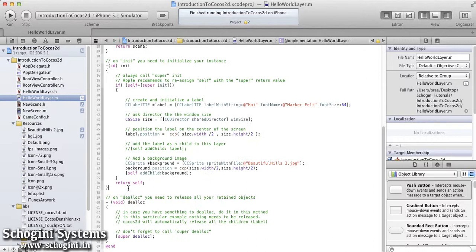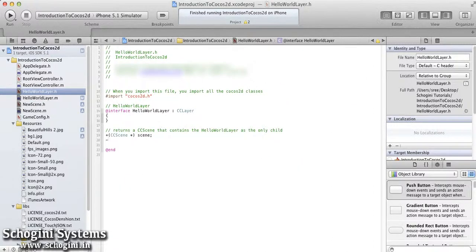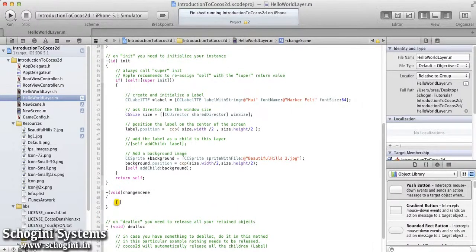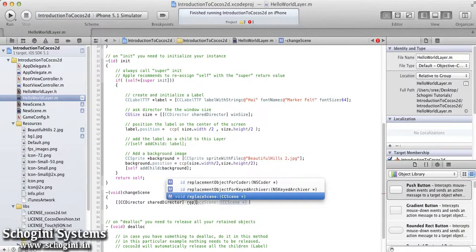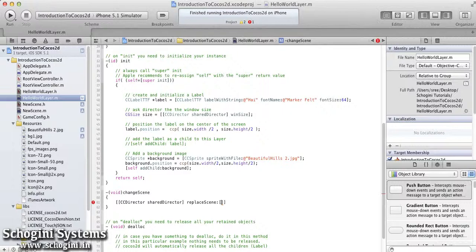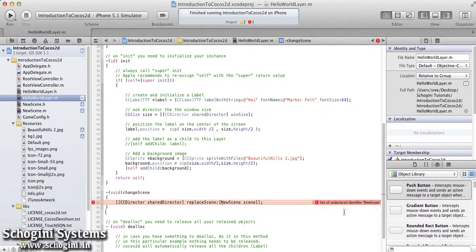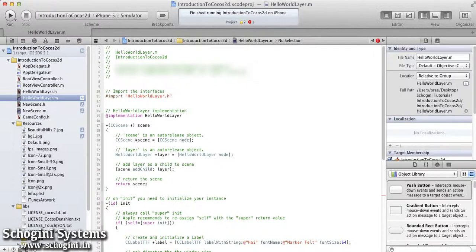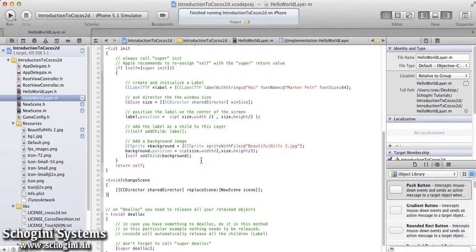Now we are going to see how to load a new scene in Cocos2D. For this, let's open the HelloWorldLayer interface file and declare a method named changeScene. Now go to the corresponding implementation file and implement the changeScene method. Inside this, we write the code for changing the scene. This can be implemented using the replaceScene method of the CCDirector. The parameter passed to this method is the scene method of the class whose scene we are loading — here we are passing the scene method of the new class. We are seeing an error because the new scene class is not visible, so we have to import the NewScene.h file. Now we can see that the error is gone.